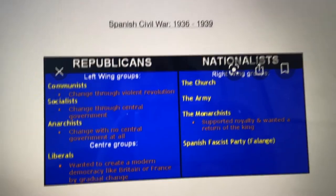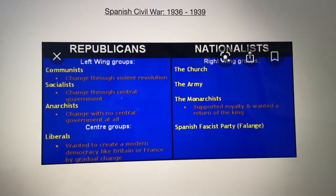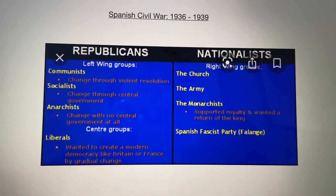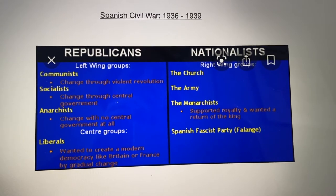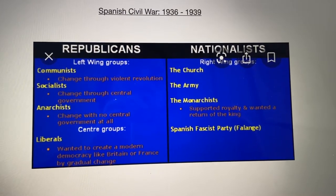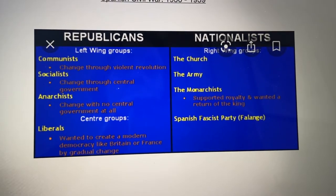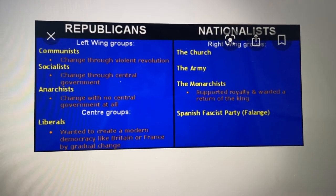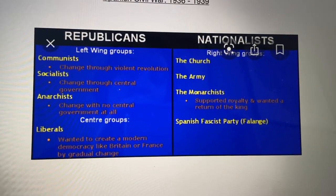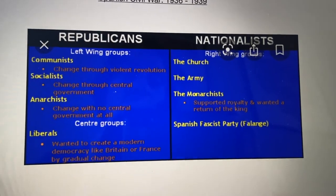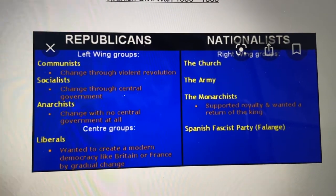During 1936 to 1939, there was a massive civil war going on in Spain. A civil war is a war that happens between people from the same country — one group with similar views fighting another. In this case it was the Republicans versus the Nationalists. The Nationalists were people who supported the church, the army, the monarchy — the king and the queen — and people who were part of the fascist party or the Phalange. The Republicans were basically anyone who wasn't in the Nationalists.